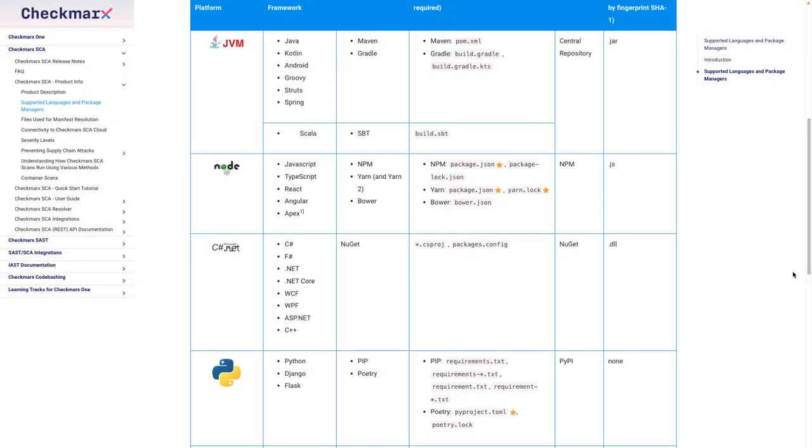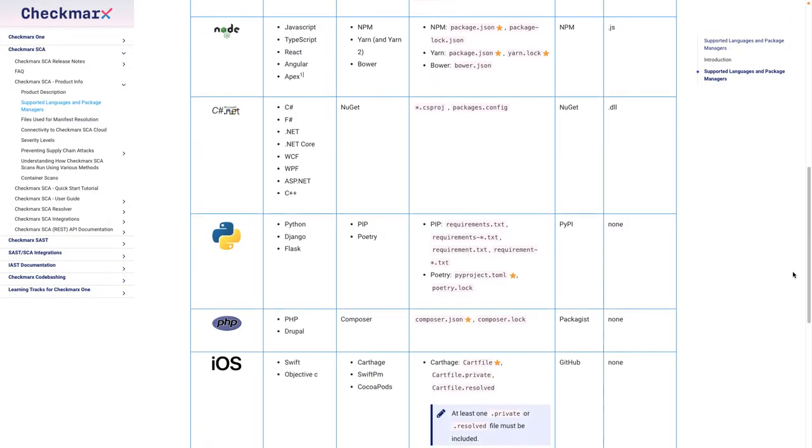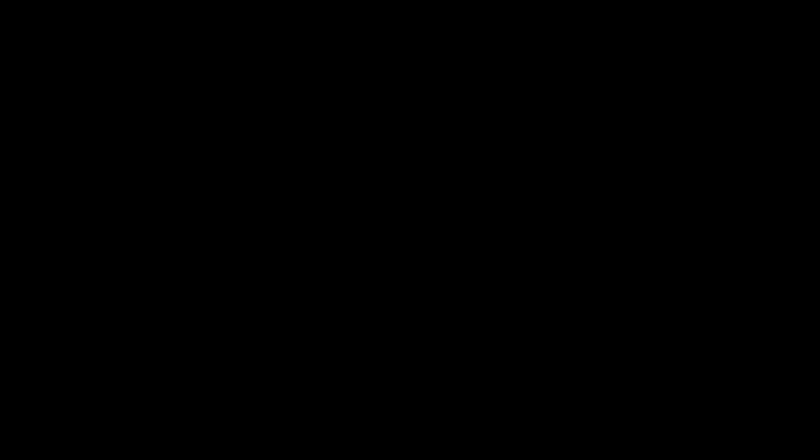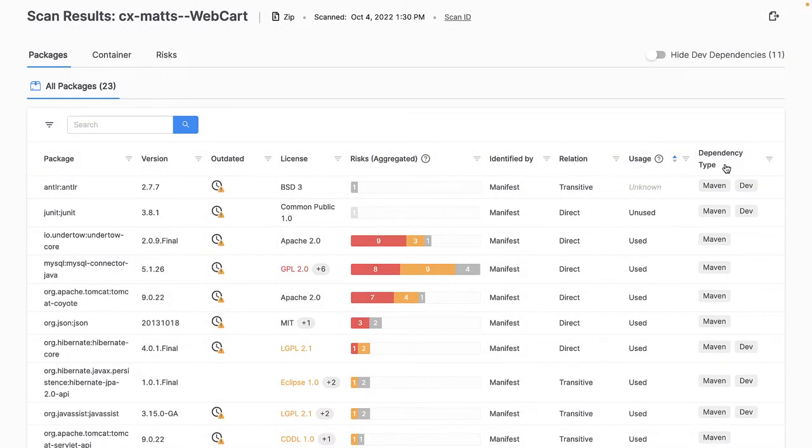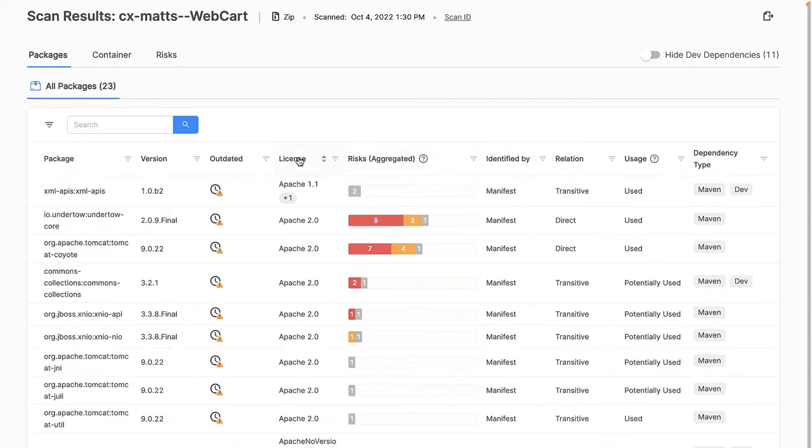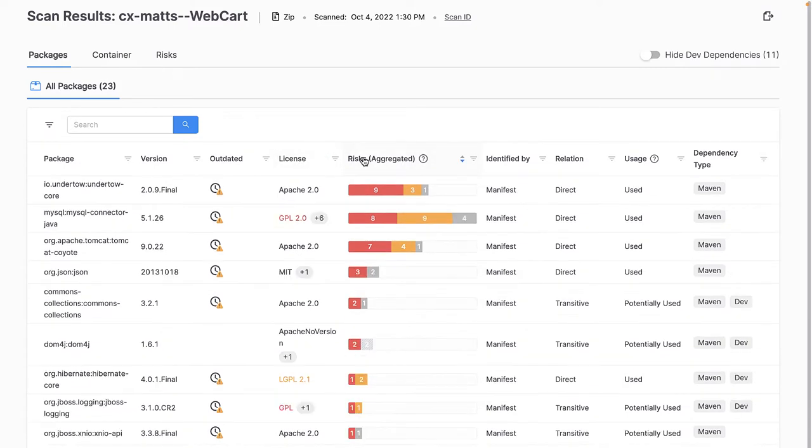It's worth noting that Checkmarx SCA supports a wide array of languages and package managers. I have the ability to sort the packages by their associated findings so I can focus on the vulnerabilities, license risk, or any other category.